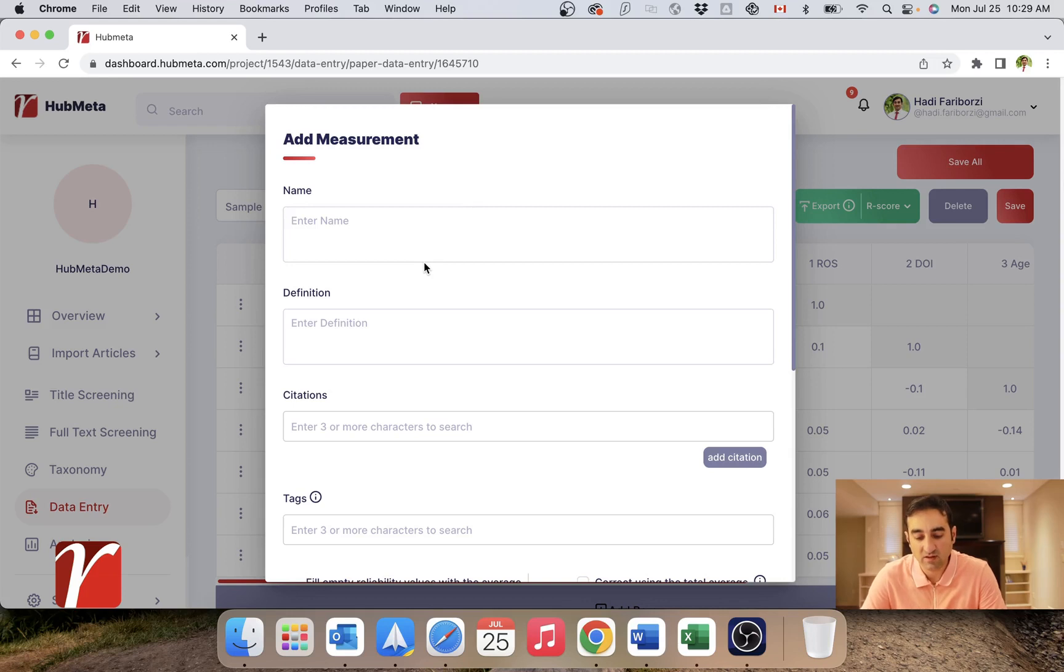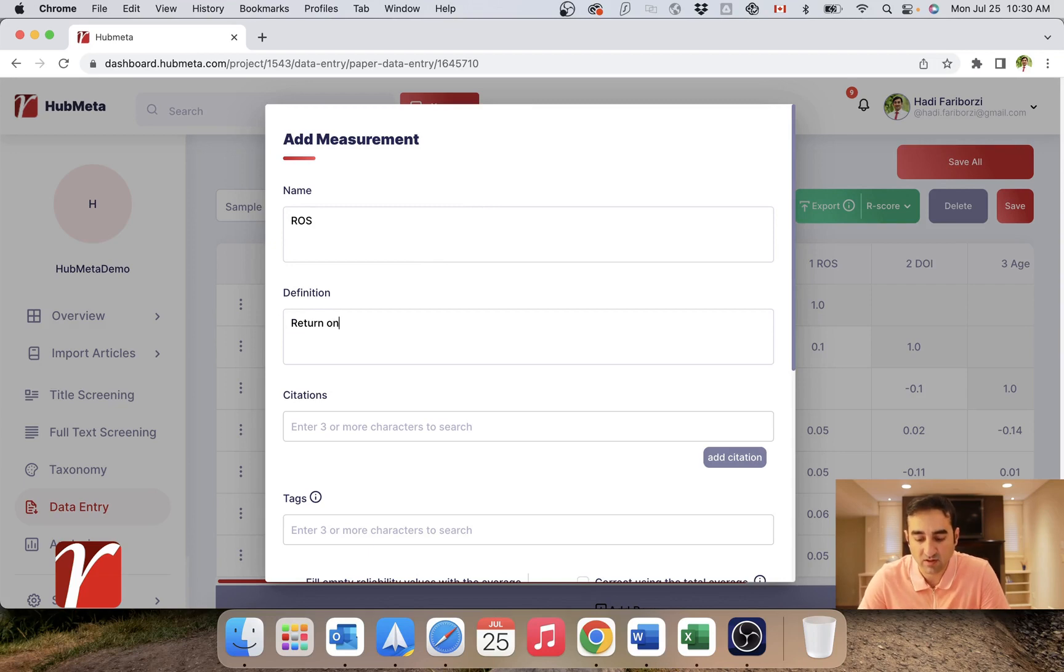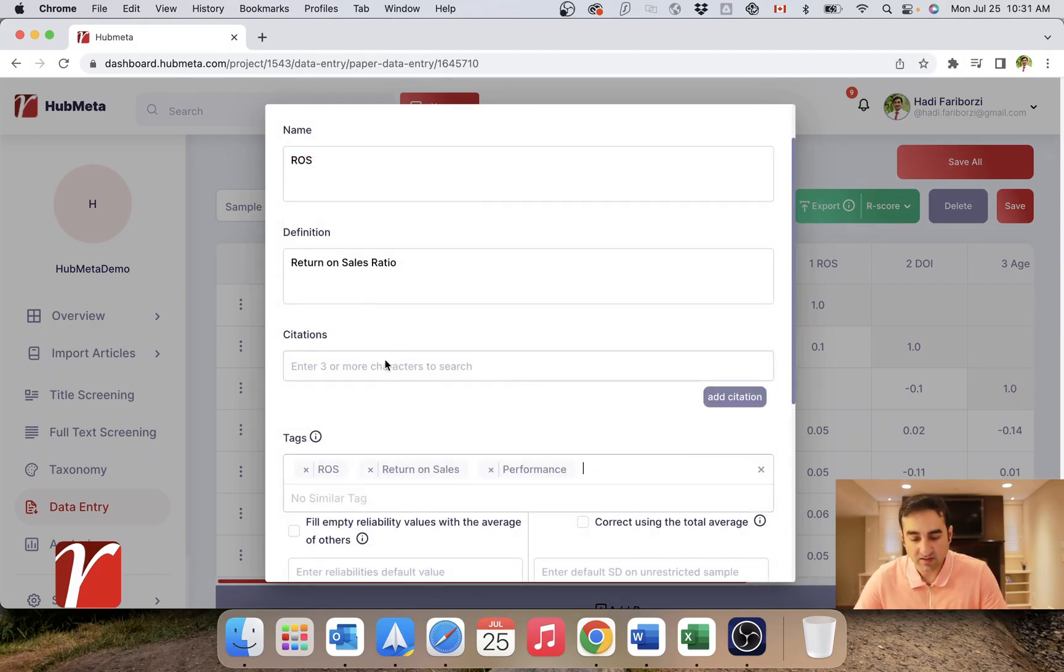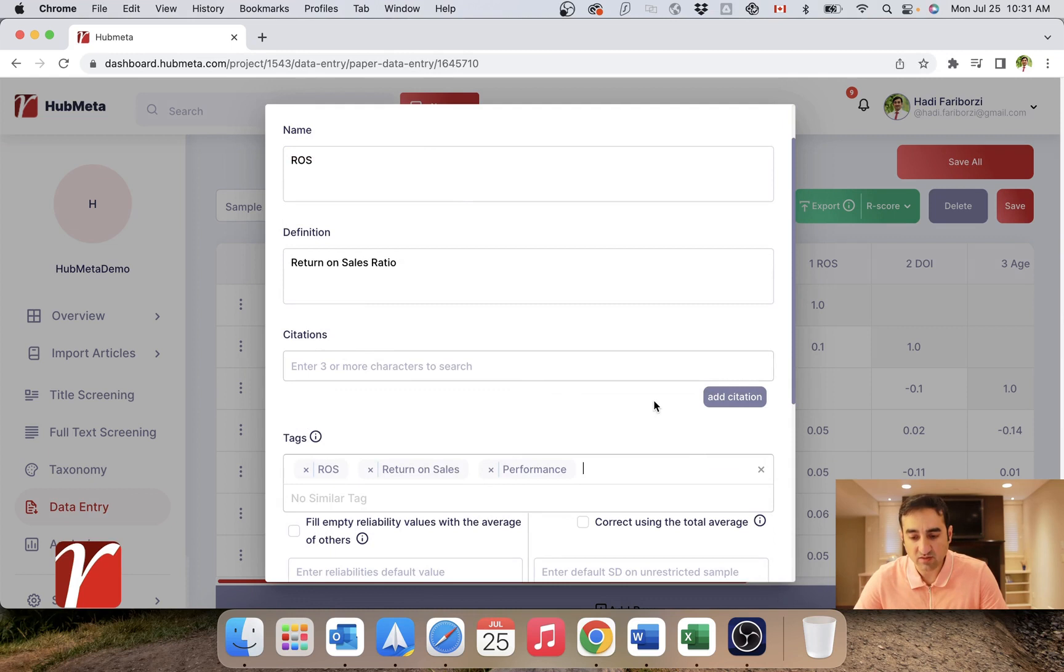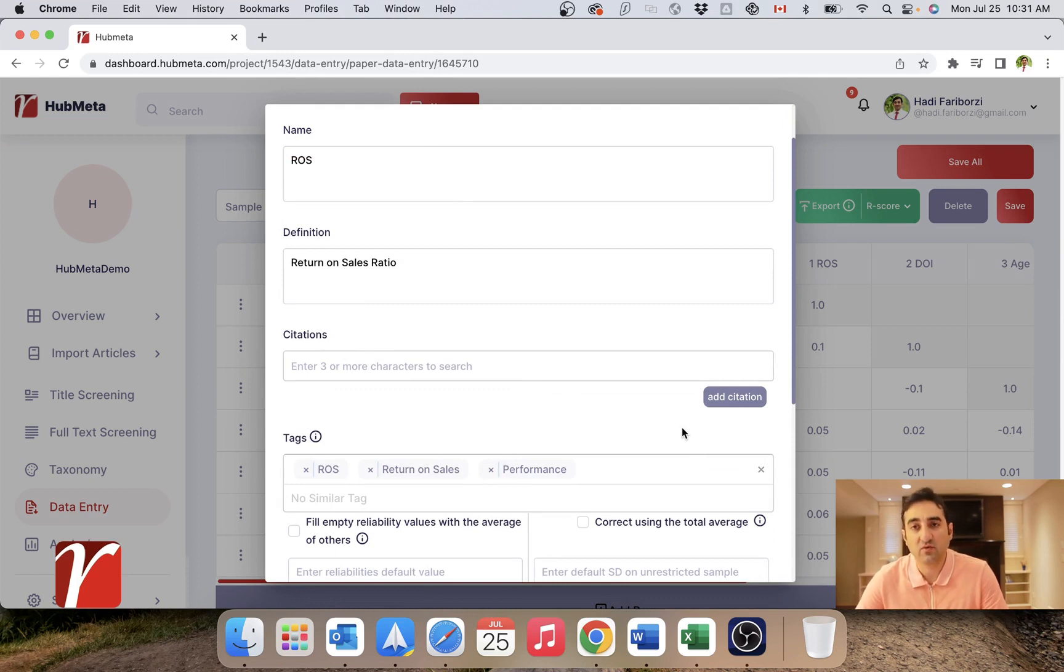Here I can define a name. Definition is return on sales ratio. In citations, we need to add the citation for this specific measurement. For example...